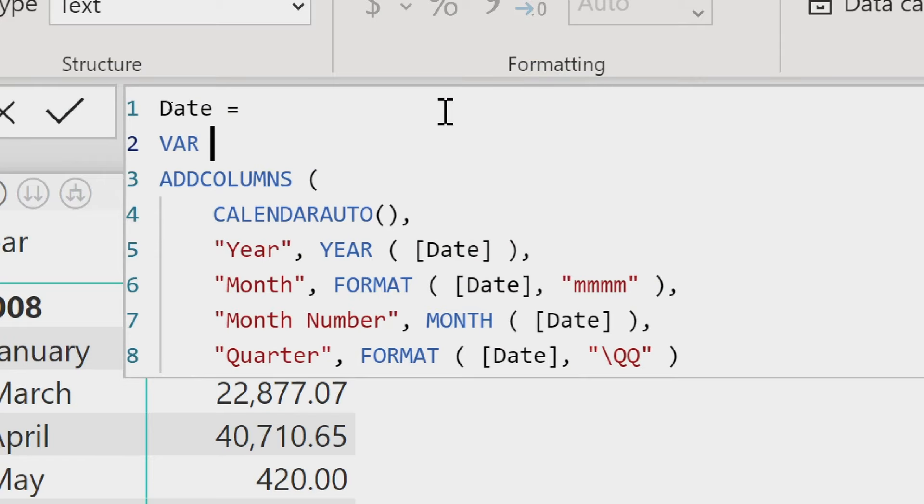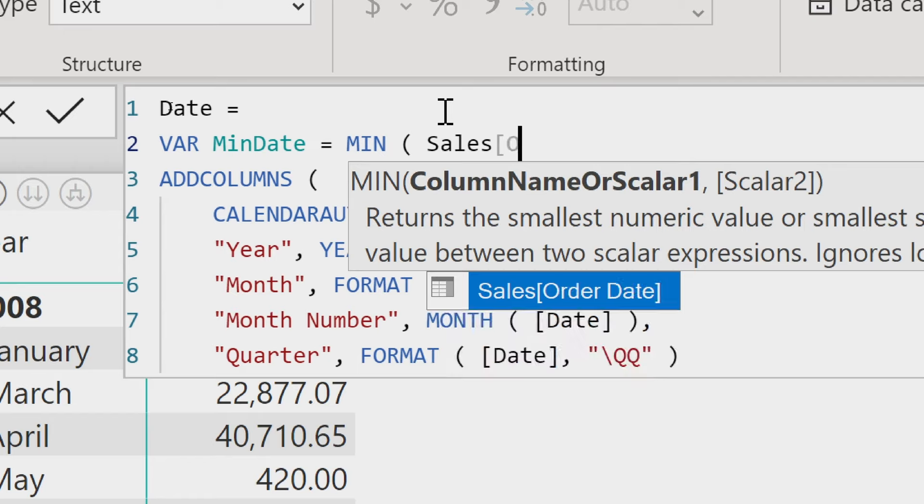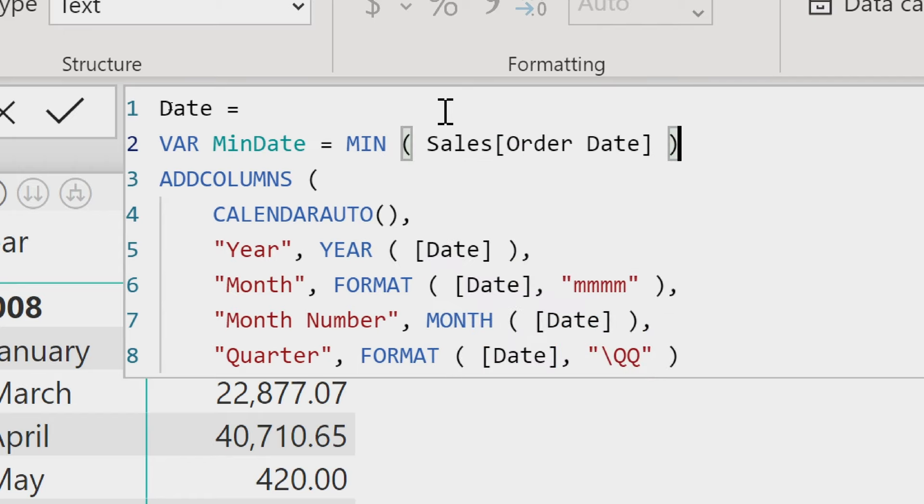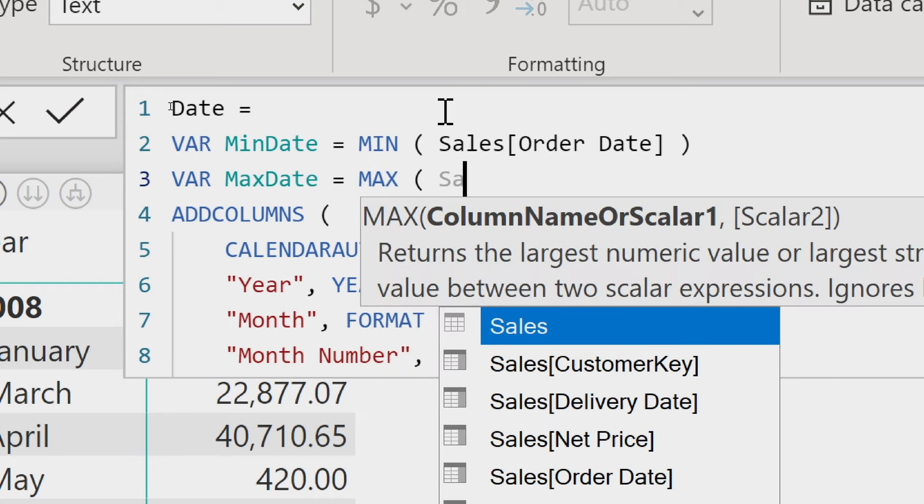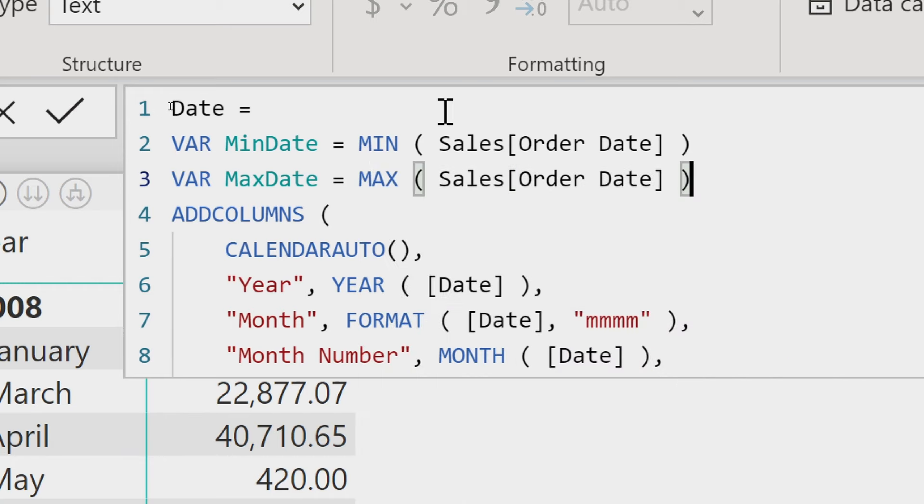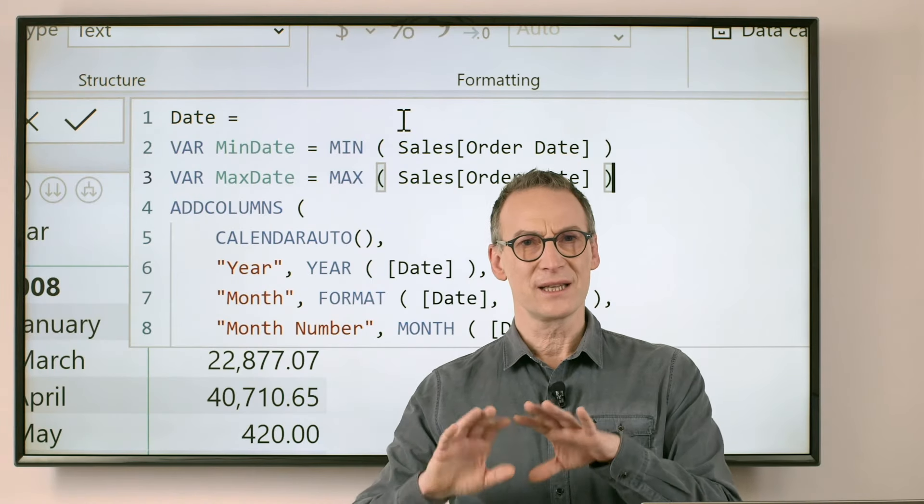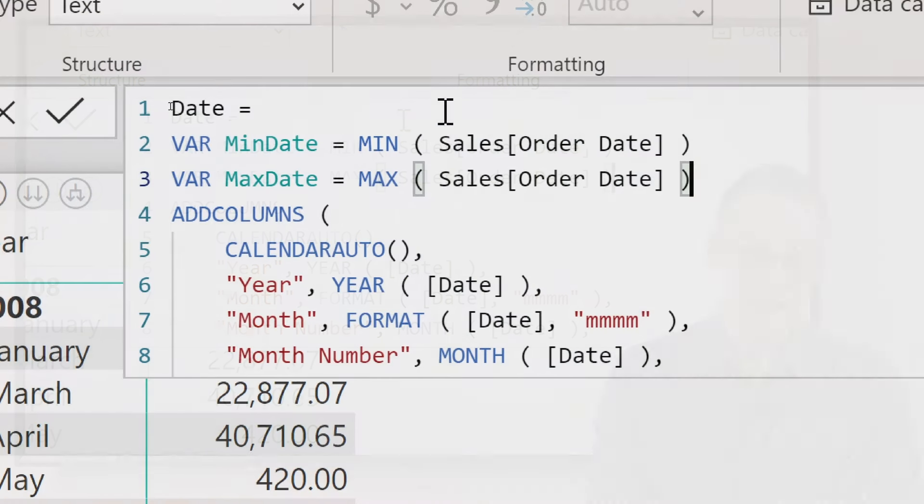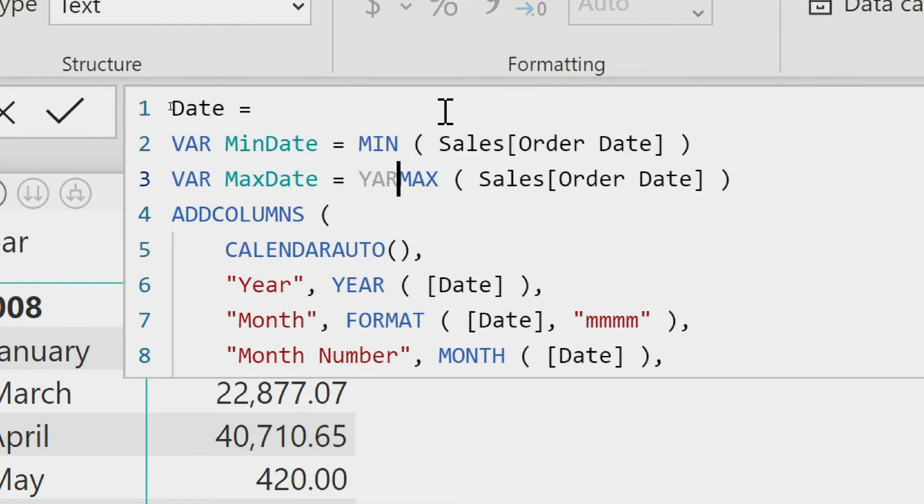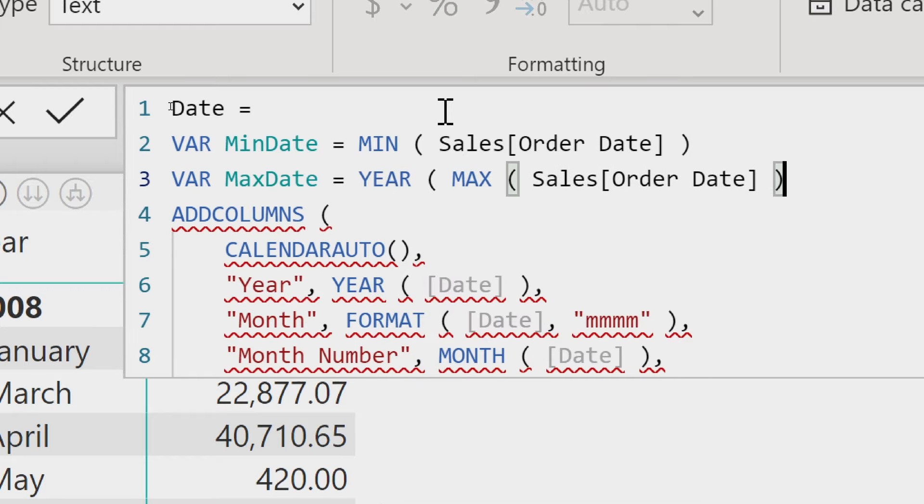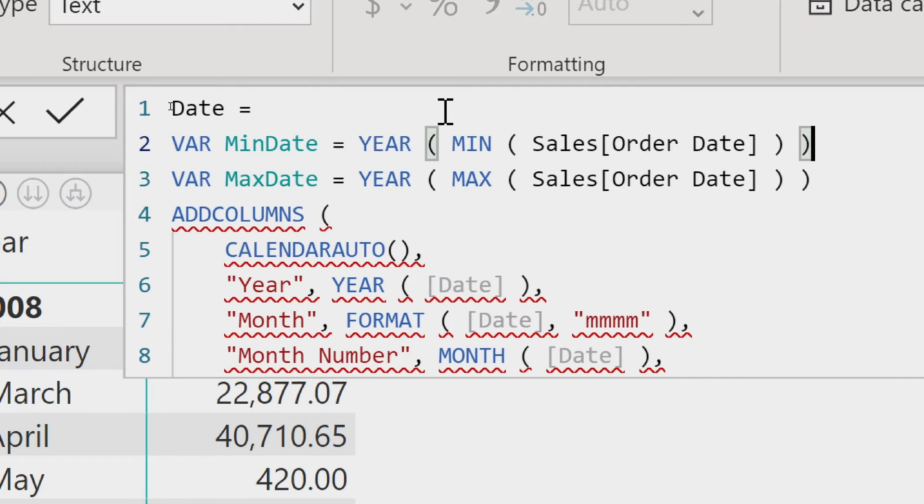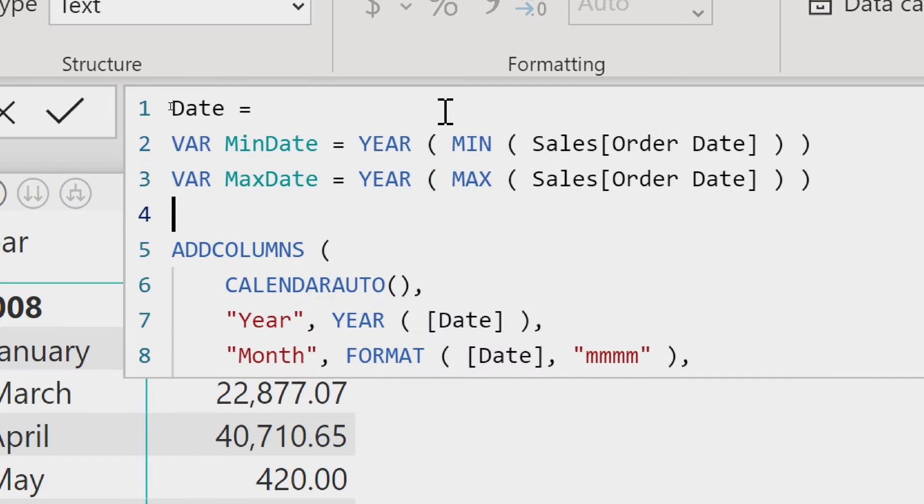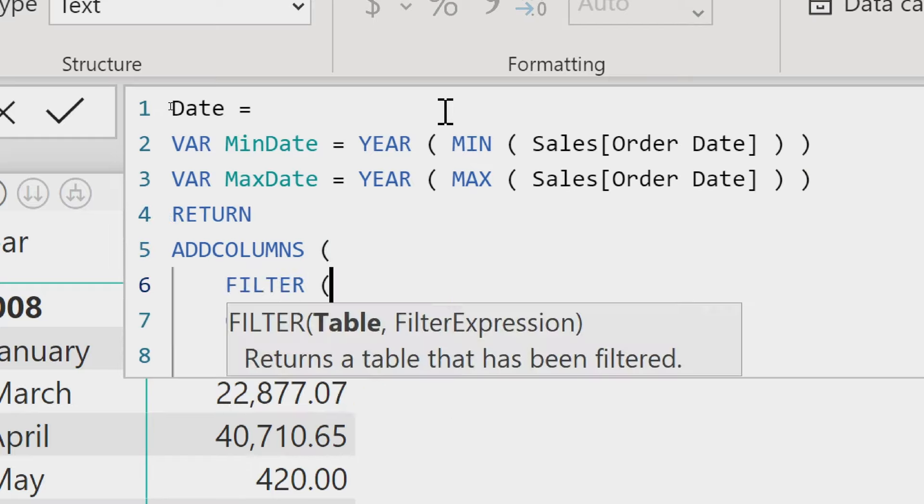So I can just create a variable minDate, which contains the minimum of sales order date. Then I create a second variable, let's call it maxDate, which contains the max of sales order date. Actually, I don't want the first and last date because I want the first and last year. CALENDARAUTO will take care of selecting individual dates. So let's just extract the year of the max and the year of the min.